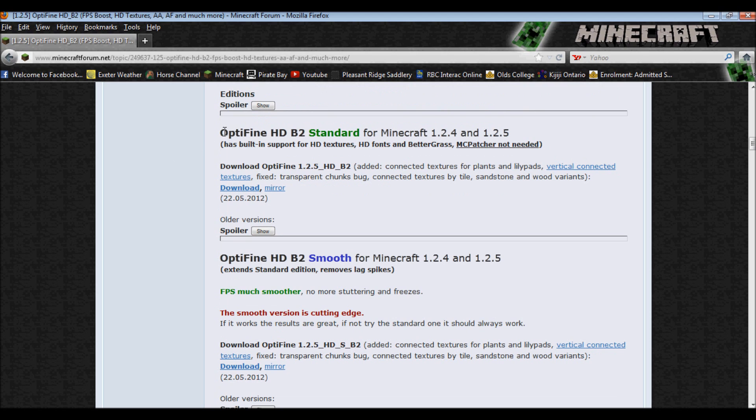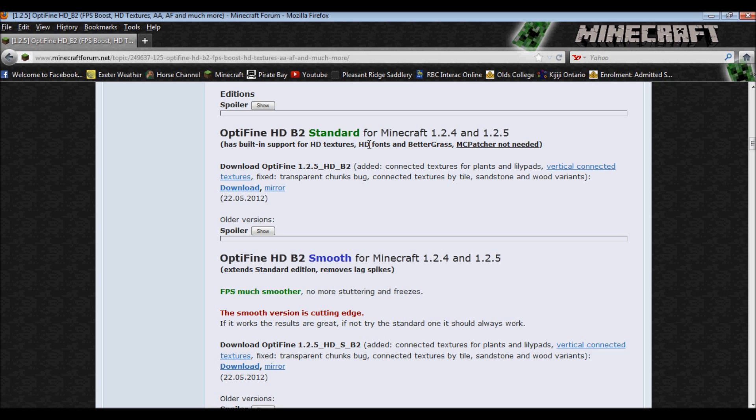I would recommend downloading Optifine HD B2 Standard, which is just basic for 1.2.5. It has support for textures, fonts, and better grass, which is actually a feature of MC Patcher.